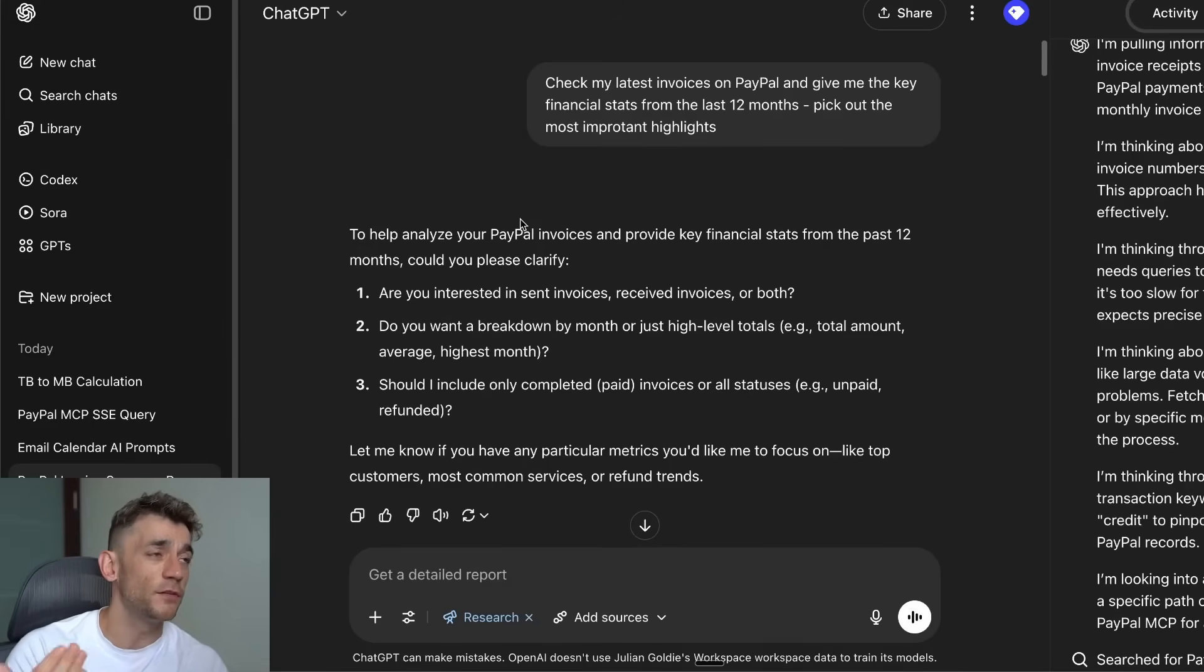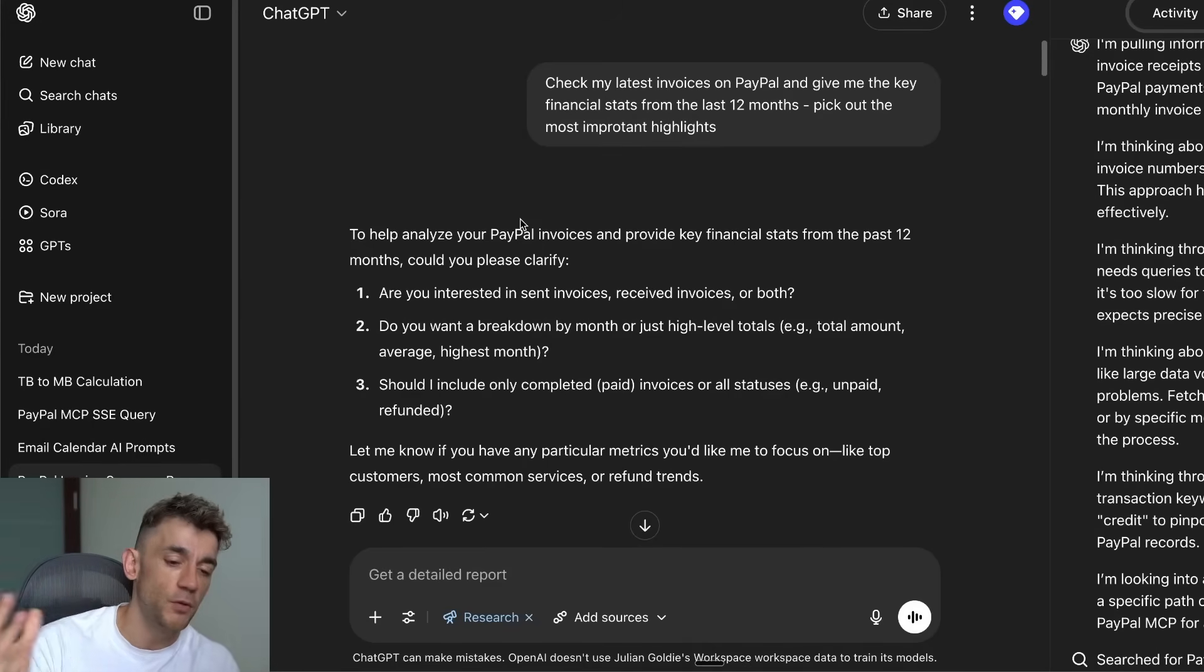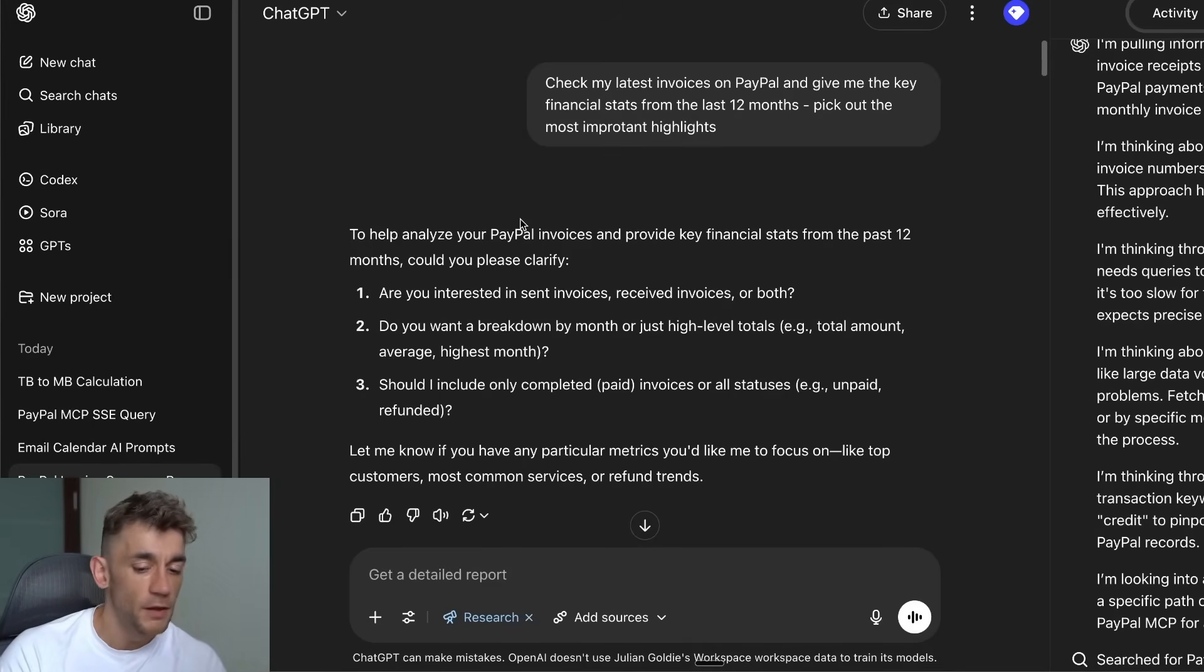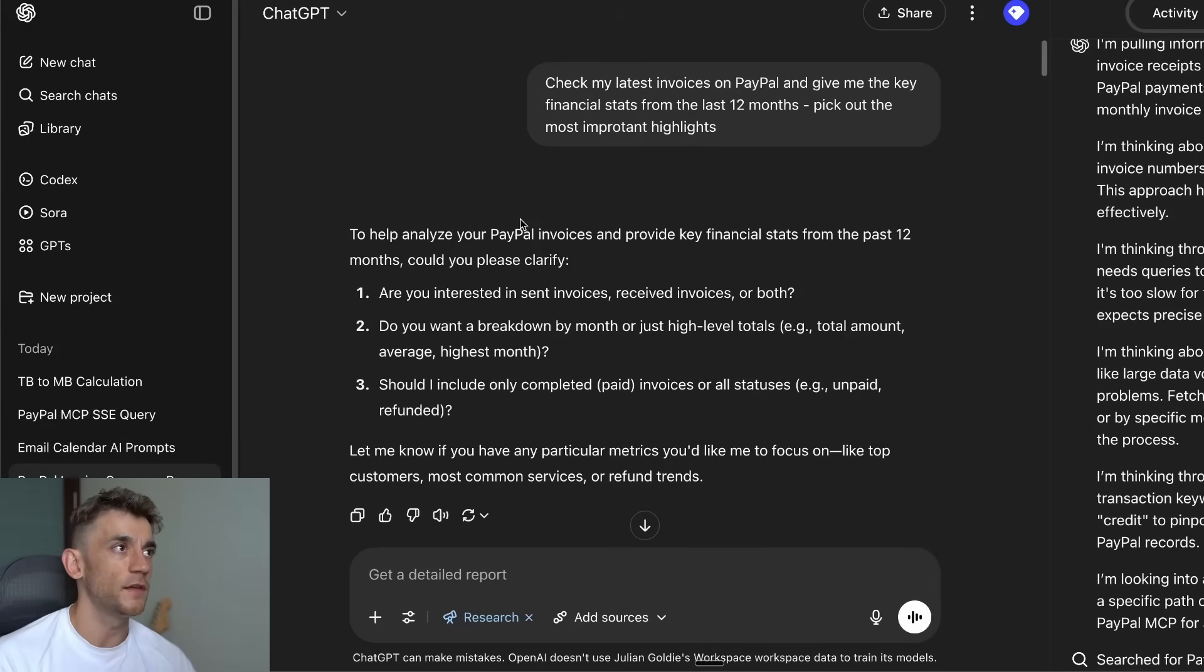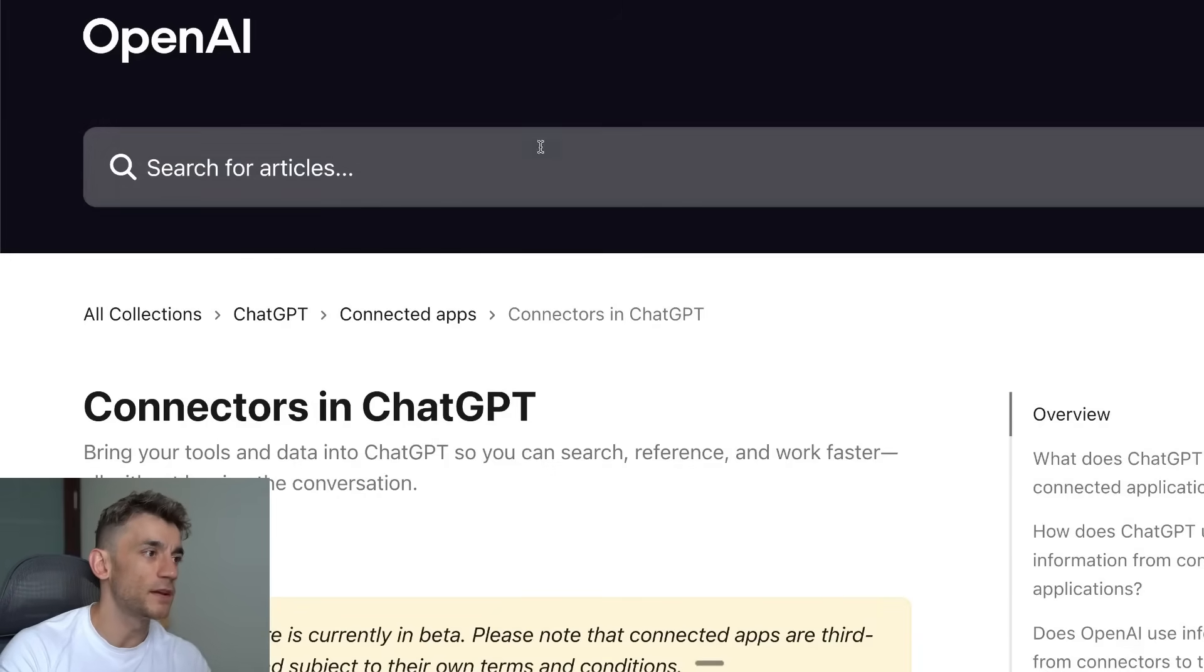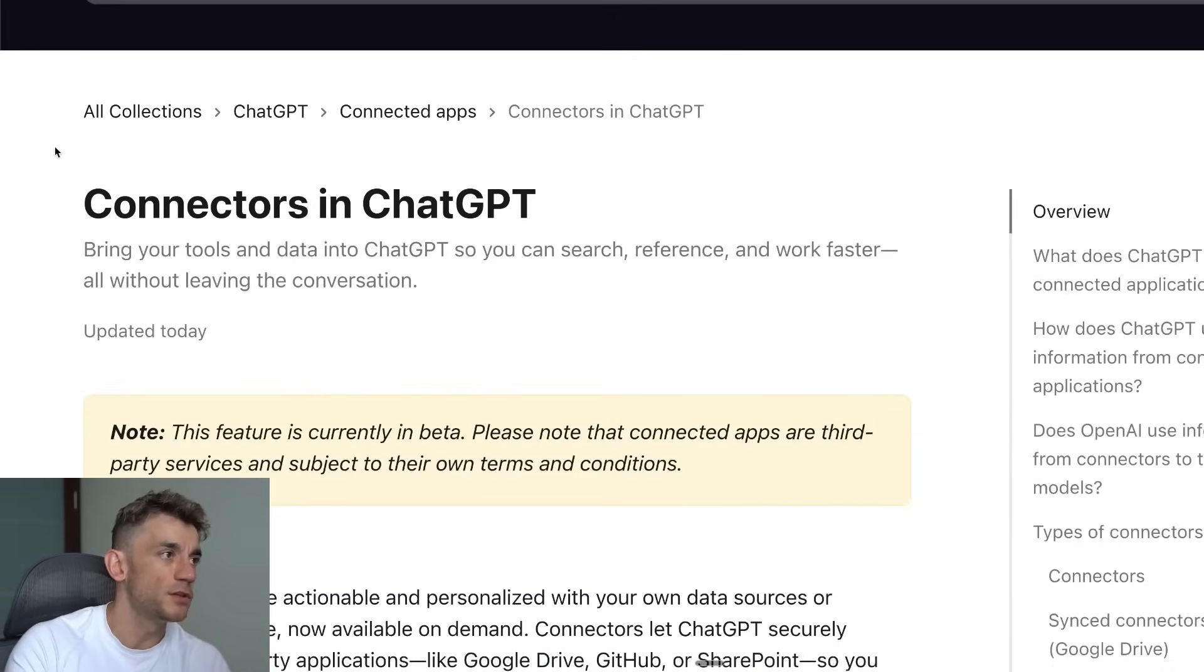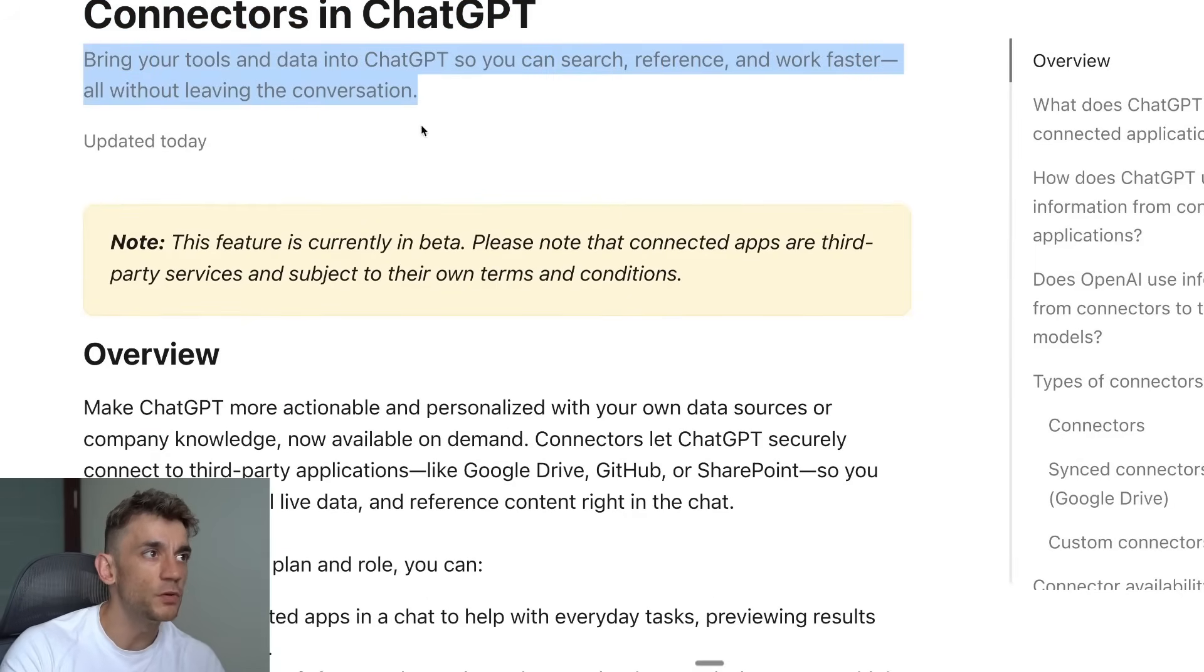It's not just limited to PayPal. This is just an example of how it works step by step, but you could do this across many different MCPs. I'll show you how to set these up plus some of the simplest examples today.